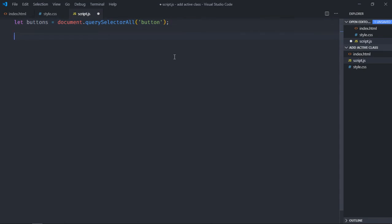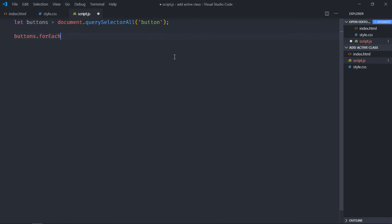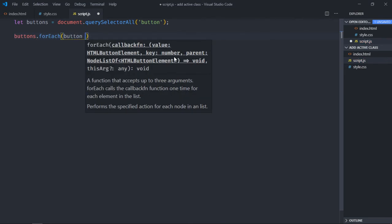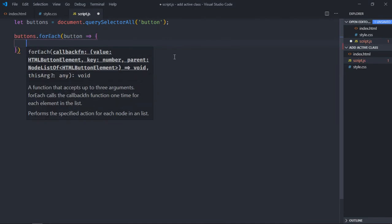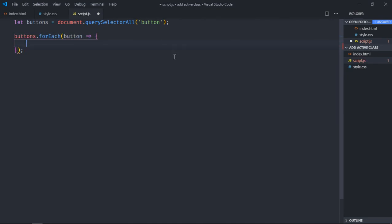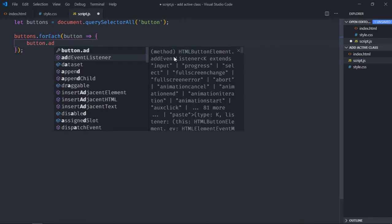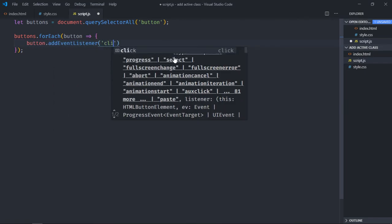Because I want to add event listeners, I have to loop through all the buttons. For that, I'll make use of forEach loop. So it will go like this: button.addEventListener, event will be click.